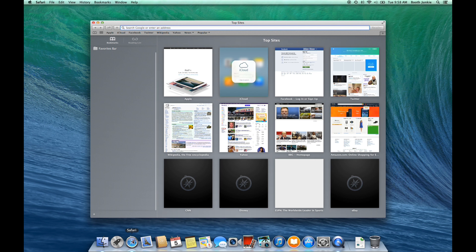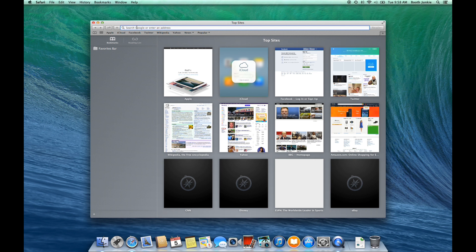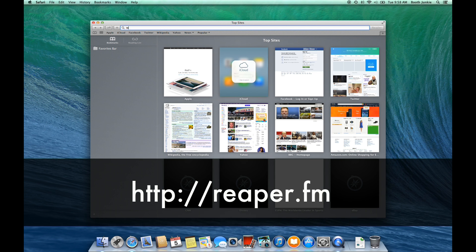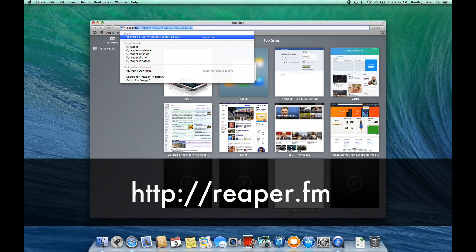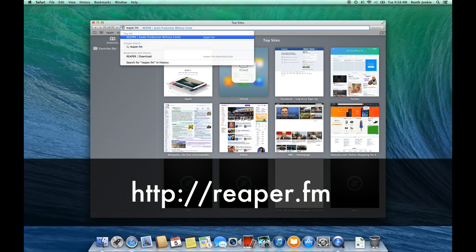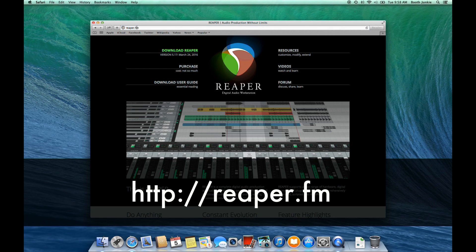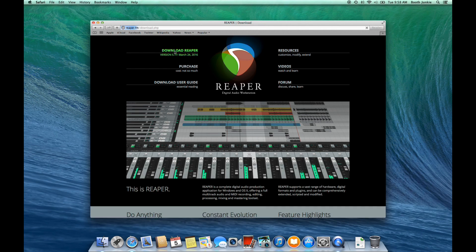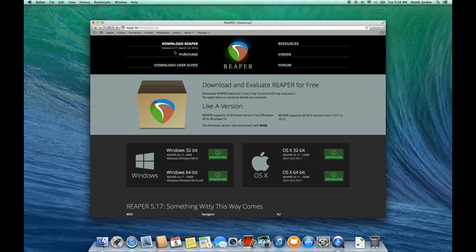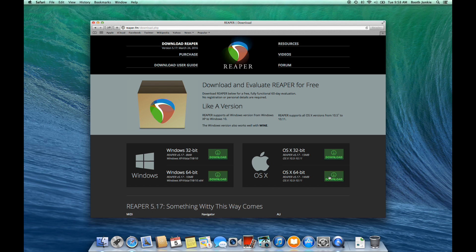In this video, we're going to show you how to download and install Reaper. So the first thing we'll do is open up our browser and go to reaper.fm. Then we'll click Download Reaper, and you choose the one that's right for your operating system. I'm on OS X 64-bit.